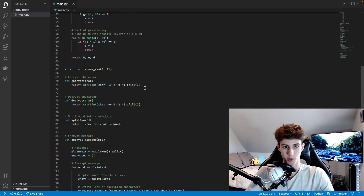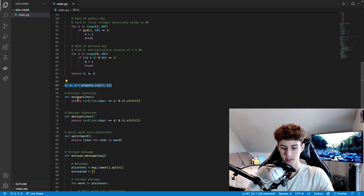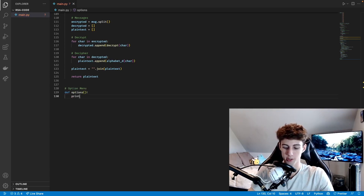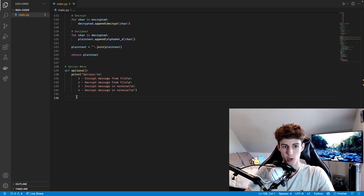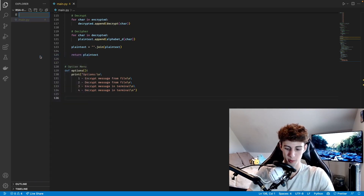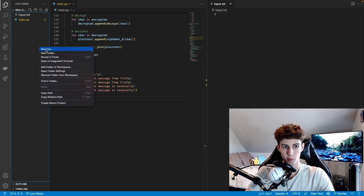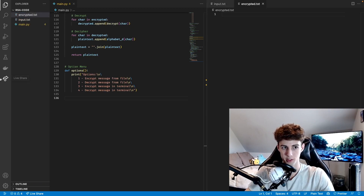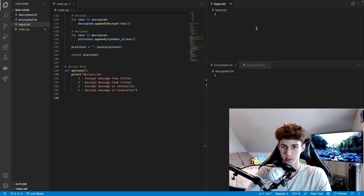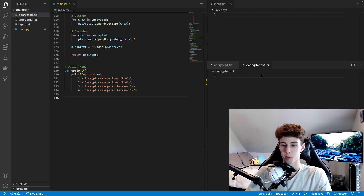Now I'll remove that temporary line of code defining N, E, and D since we're about to let the user do that. We need one more function for the user-facing aspects — to display the options menu. We define options with no parameters and it's just a print statement. Option 1 encrypts a message from a file, option 2 decrypts a message from a file, option 3 encrypts a message in the terminal, and option 4 decrypts a message in the terminal. We also set up an input file called input.txt and two output files: encrypted.txt and decrypted.txt.